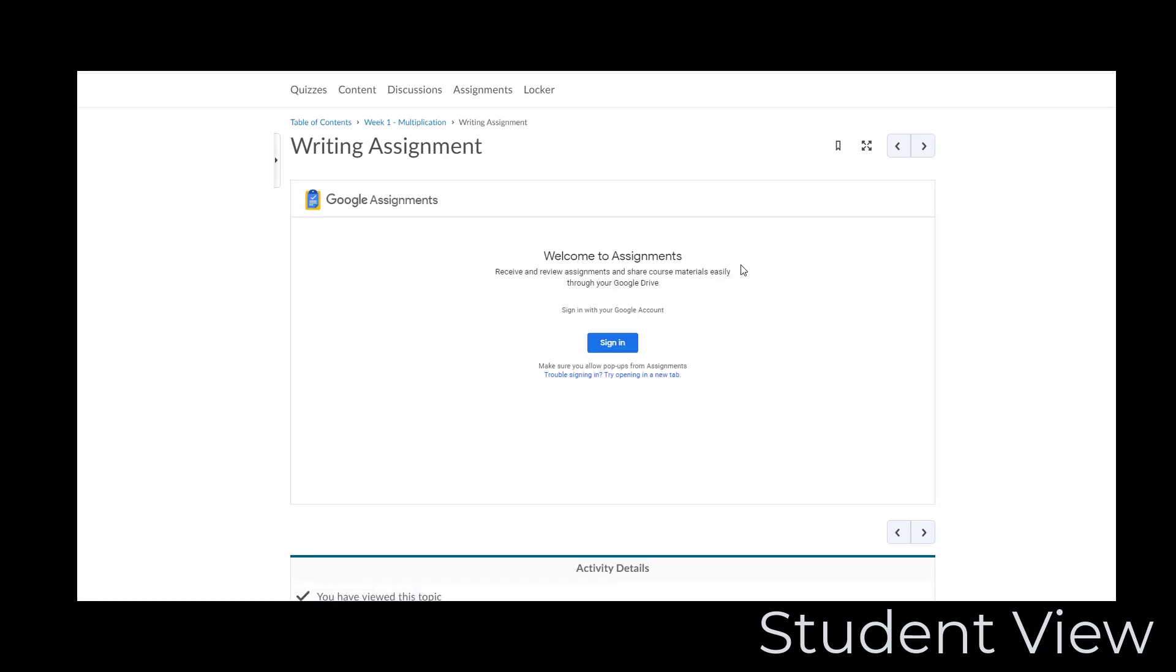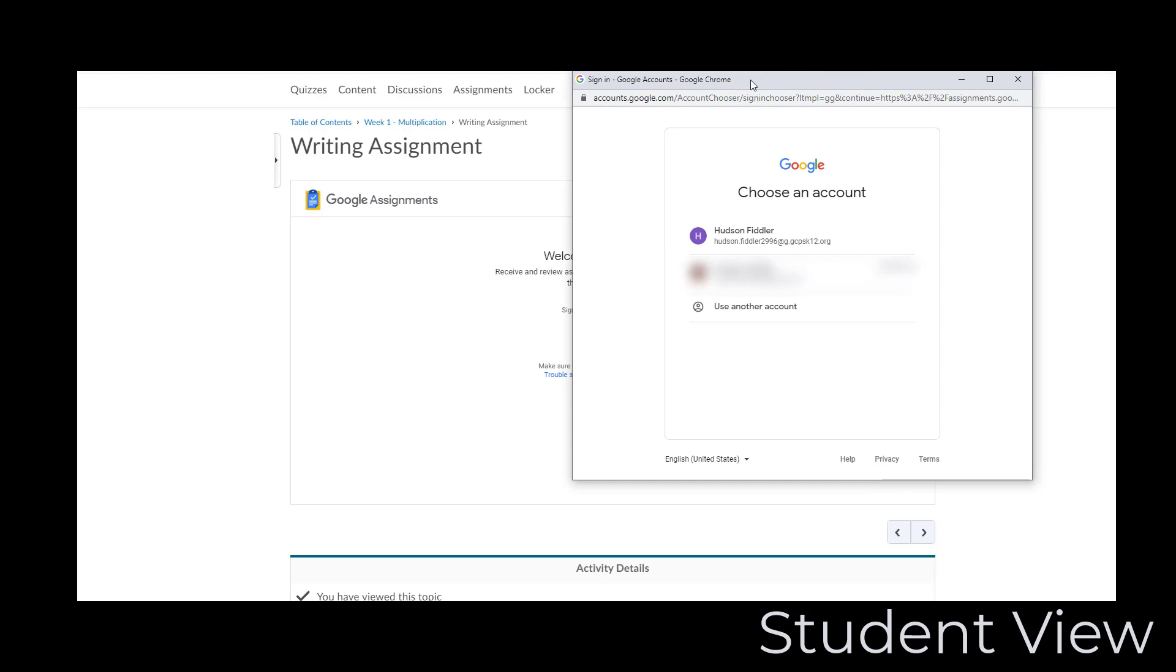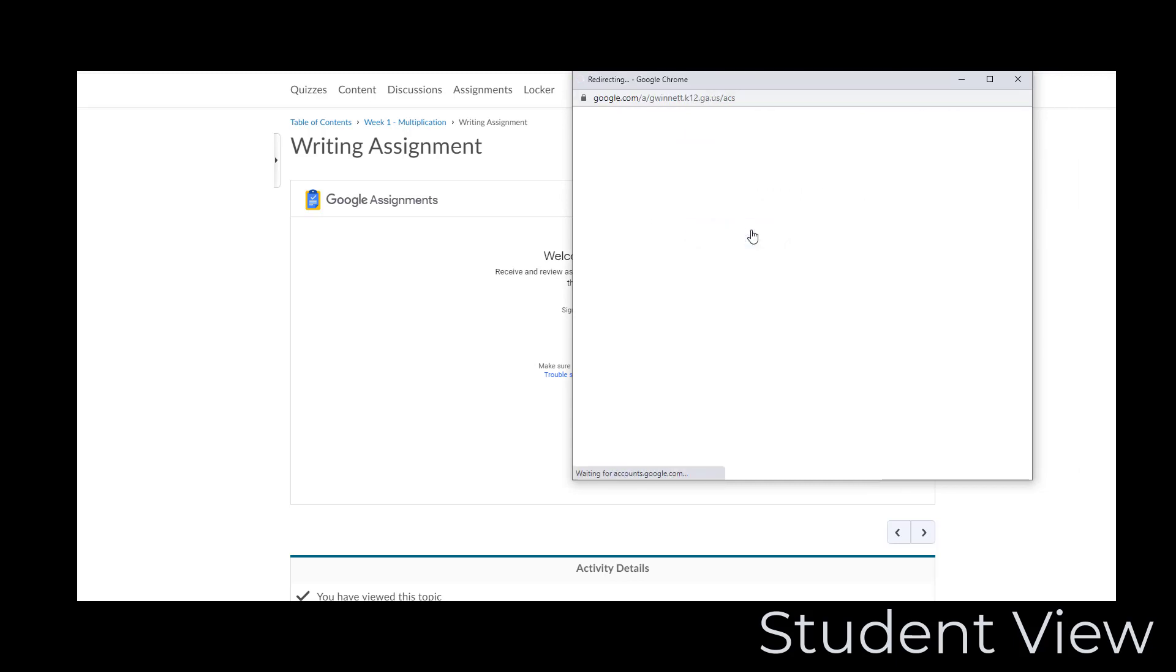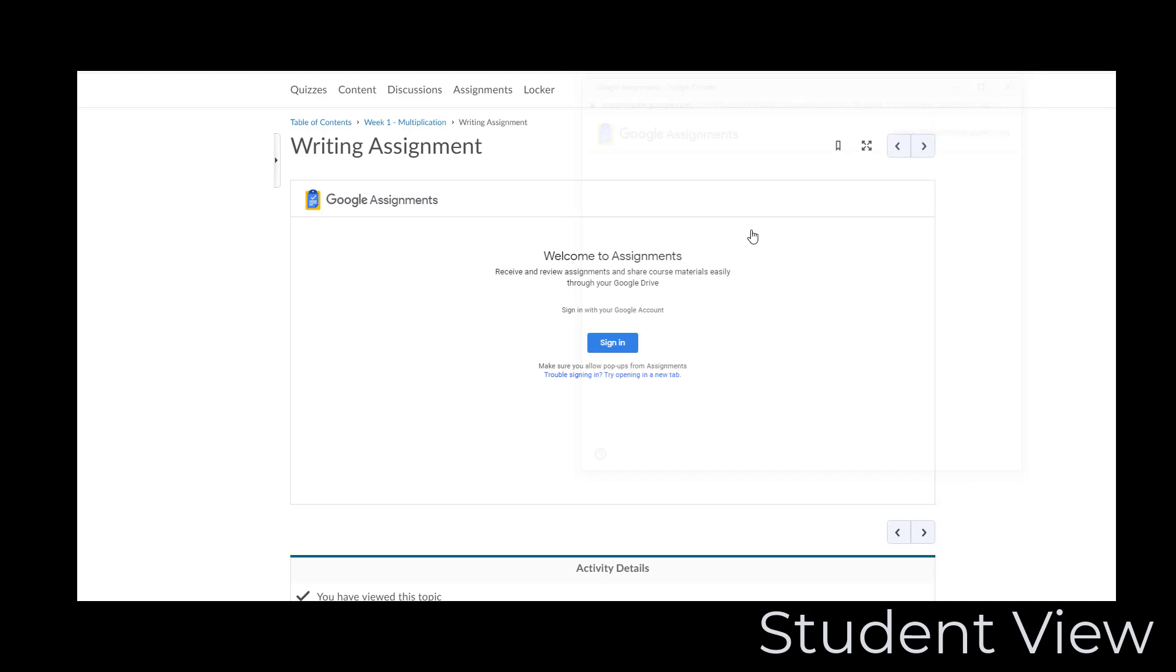The first time you do this, you will need to sign in to your GCPS G Suite account, and later you may have to verify the account again.